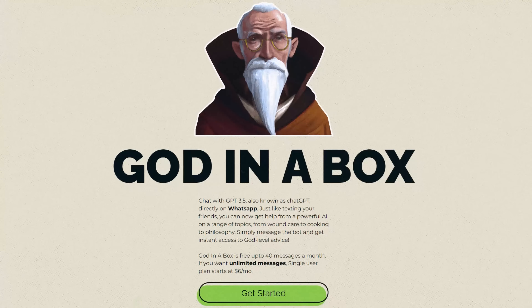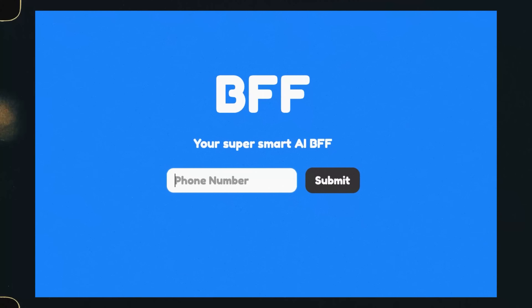The next tool brings ChatGPT directly into your text messaging app on your phone. If you're a WhatsApp user, your tool is called God in a Box. If you're an iMessage user, your tool is called BFF. When you sign up for this service, you get a text message thread that is basically from ChatGPT. You can then text any prompt you want and it will reply in text message form with the result of that prompt.